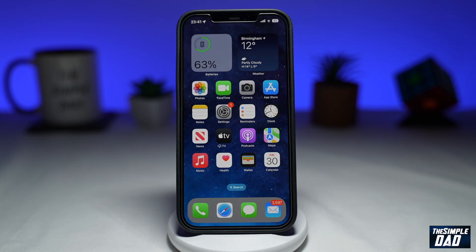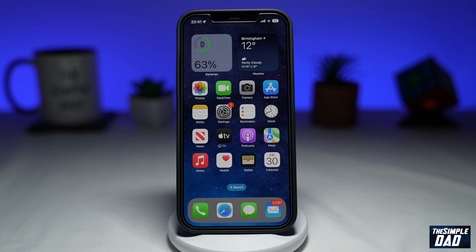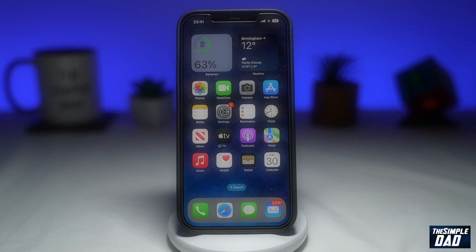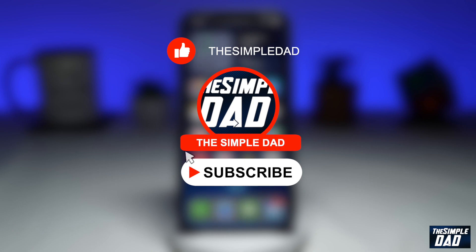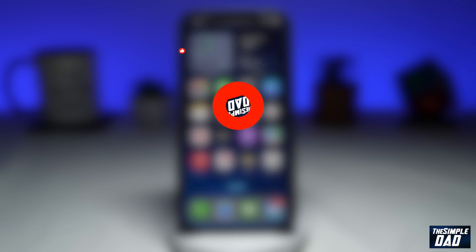Welcome to another Simple Dad YouTube tutorial. In this video, I'll show you how to pause your YouTube search history on your mobile phone. Before moving on, I would appreciate if you can let me know if this video is helpful or not — you can do this by hitting the thumbs up or thumbs down button.